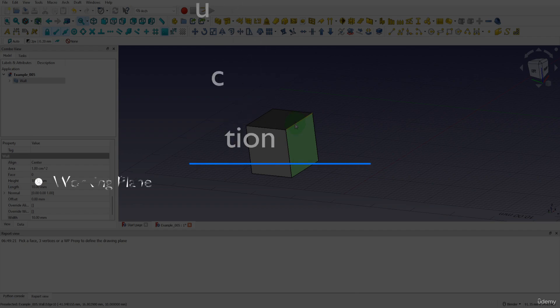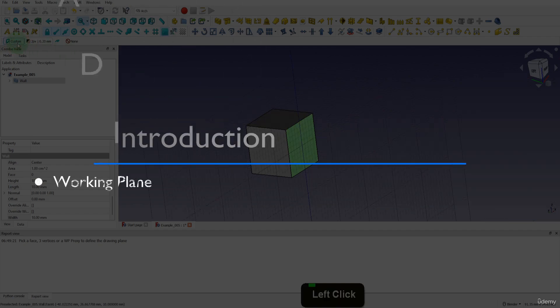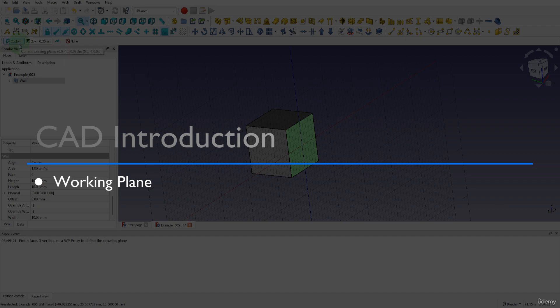In this video we look at the working plane and how this can be used as a reference for creating and modifying objects. Let's get started.